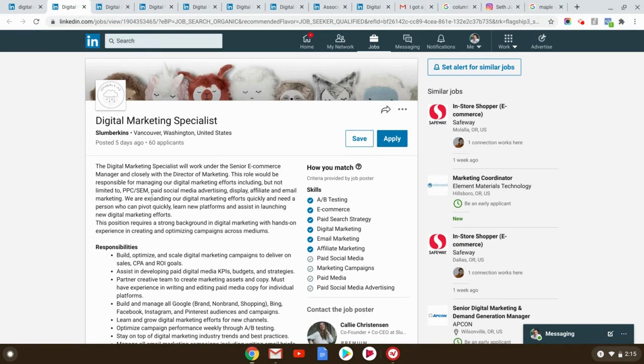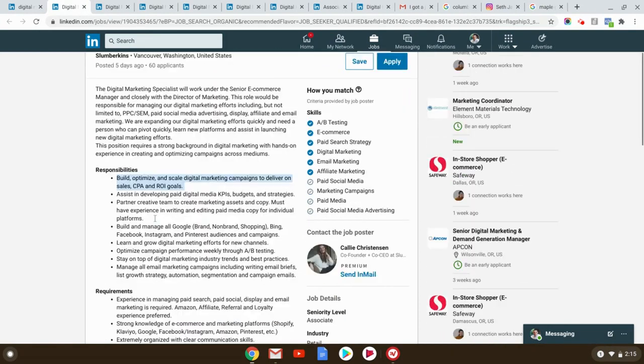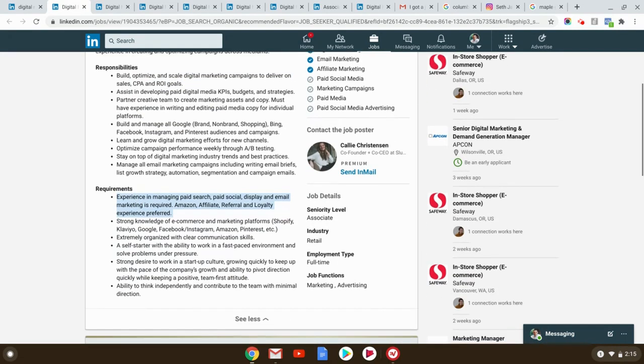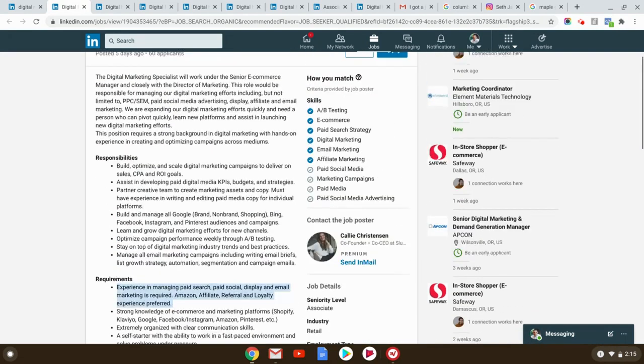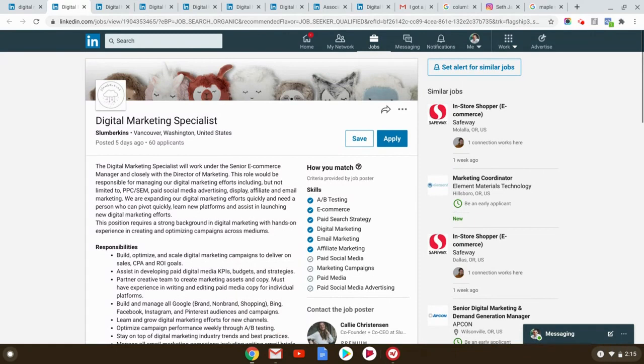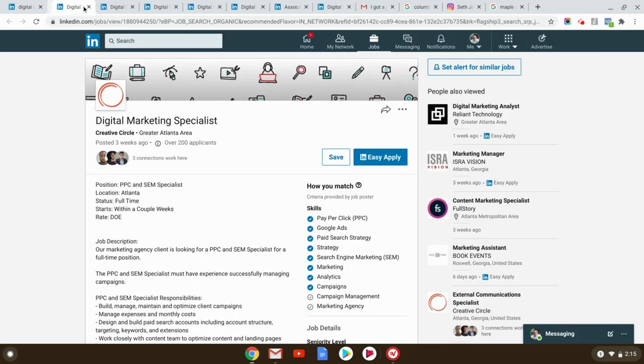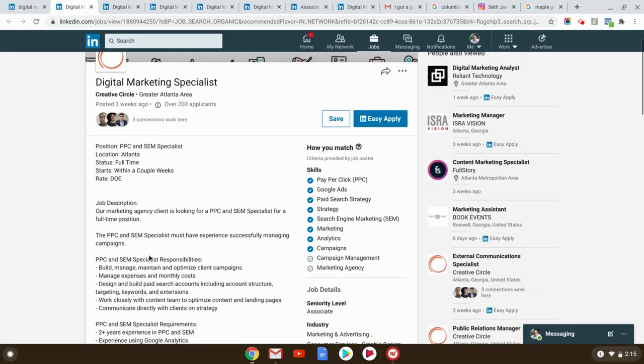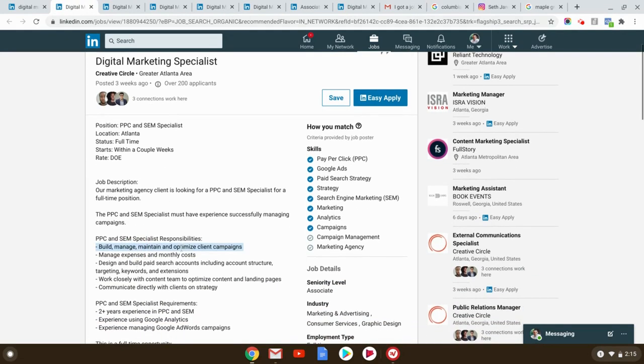Digital marketing specialist five days ago, build, optimize and scale digital marketing campaigns, experience in managing paid search. Remember, I show you how to generate your own experience. I like how it doesn't give you any timeframe. They're just like, look, we need somebody that knows something to come along for this job. This is Vancouver. We've got greater Atlanta area, 200 applicants build, manage and maintain, optimize client campaigns.